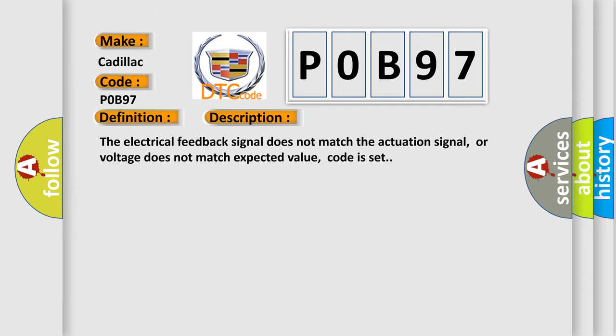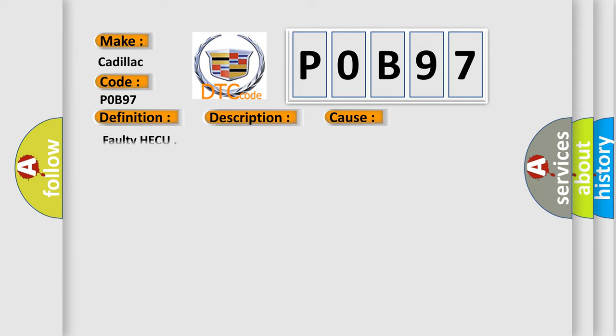This diagnostic error occurs most often in these cases: faulty HECU.